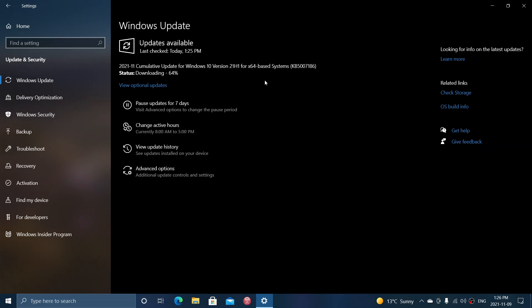We don't know yet what's in here, how big this Patch Tuesday is, because we'll have the blog post a little later on. I will, of course, come back with that video later today.